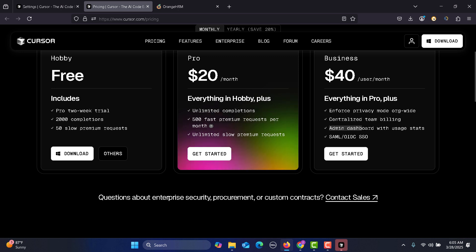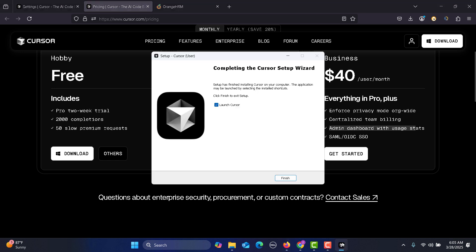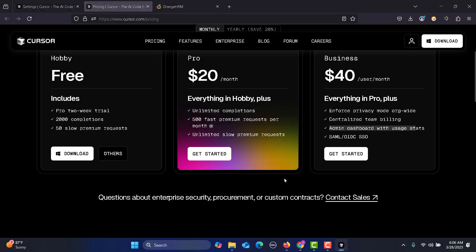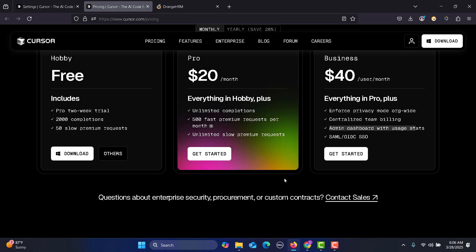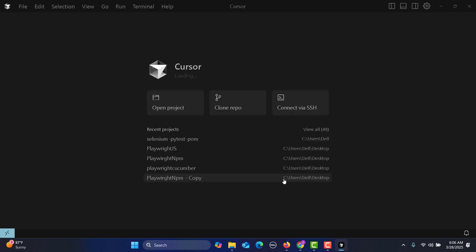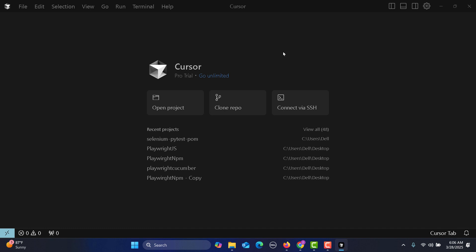Let's launch this. It might take some time to launch for the first time, but you will see that it's pretty much similar to VS Code. We have already signed up to our Cursor account.